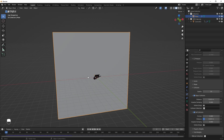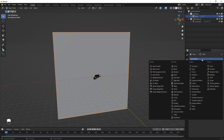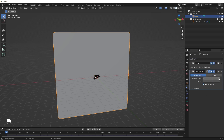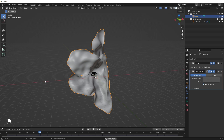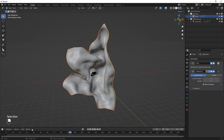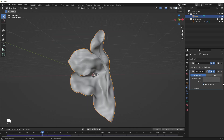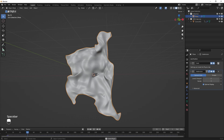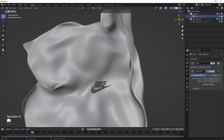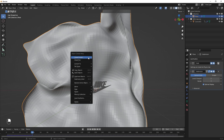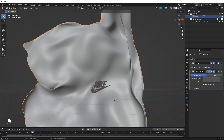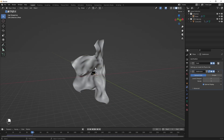To improve the look further, select the cloth, go to Modifiers, and add a Subdivision Surface modifier. Increase the level to 3 for both Viewport and Render. Now the cloth simulation looks much better. If your system is slow, lower this to 2. If you see blocky artifacts, right-click and select Shade Smooth.